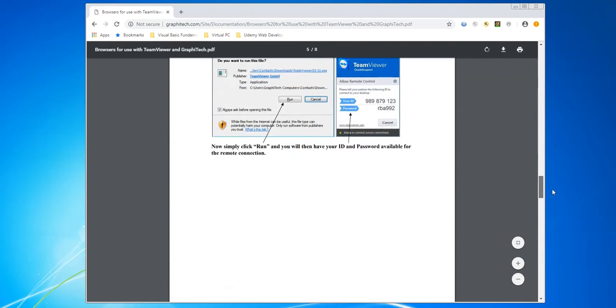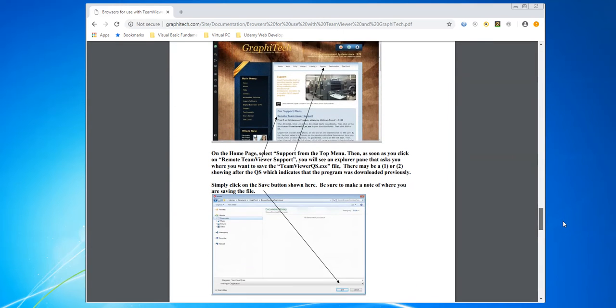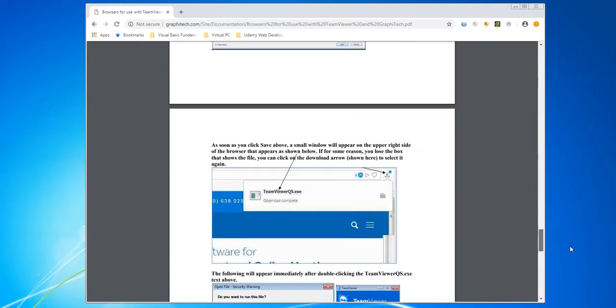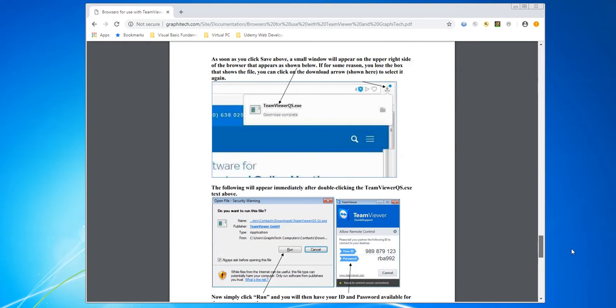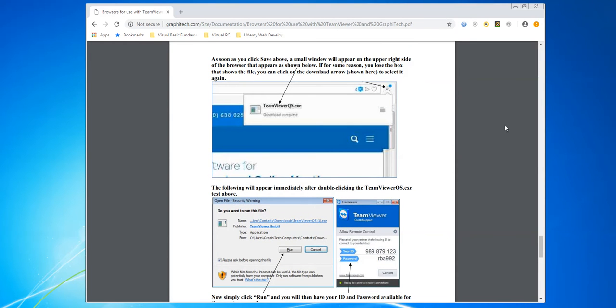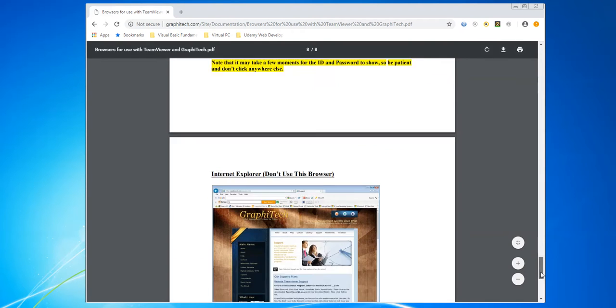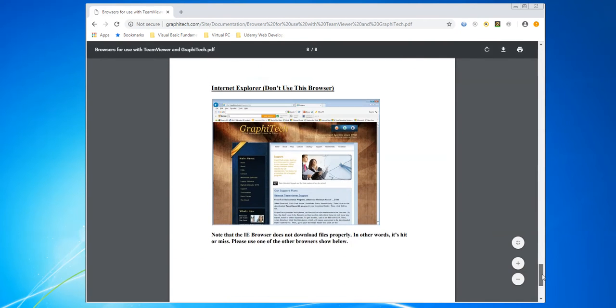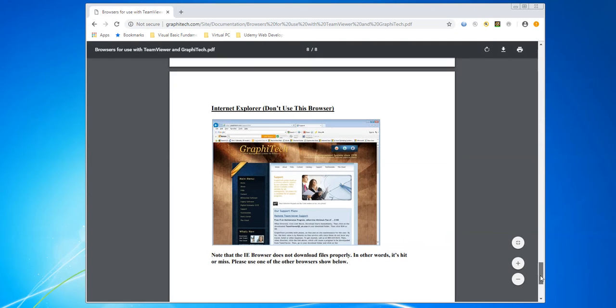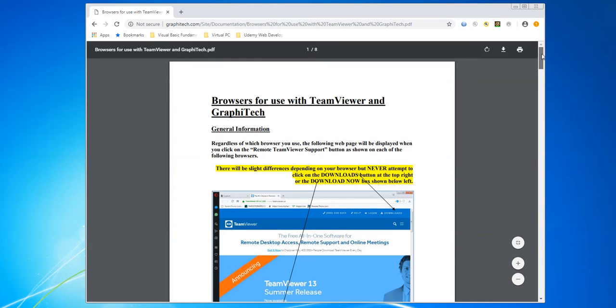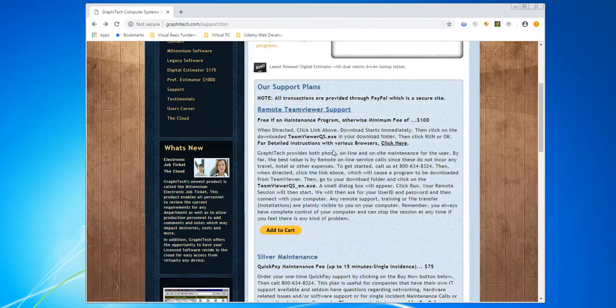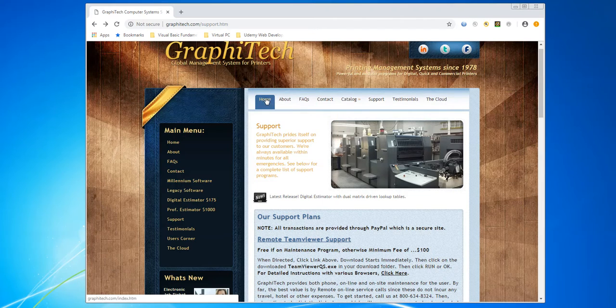If you're using Opera, what it will do is it will also show up as a little arrow in the upper right corner of the screen. I don't recommend using Internet Explorer, although you certainly can do that. Okay, so that describes the information there as far as the download for the browser. I'm going to back up here now and go back into the home page.